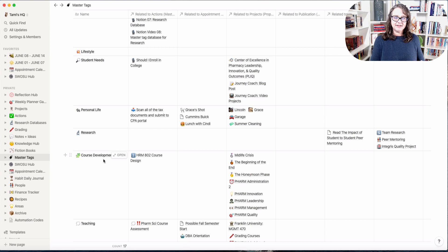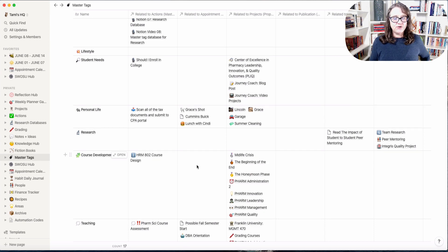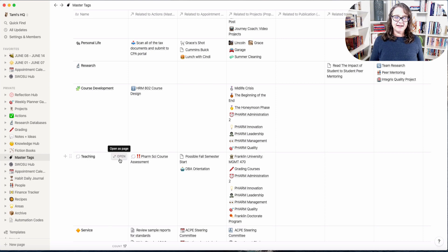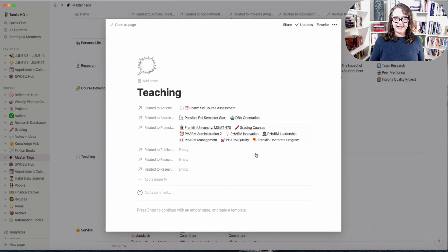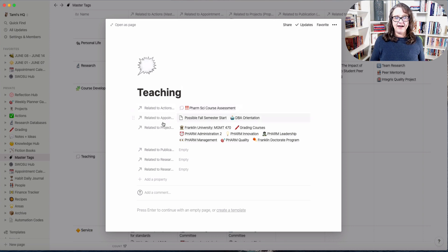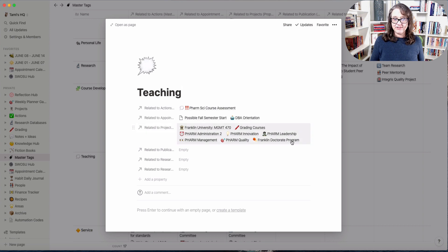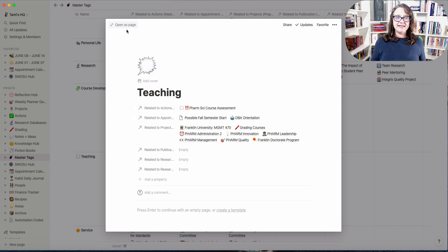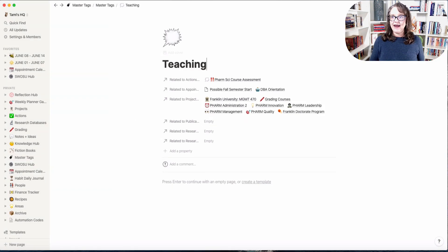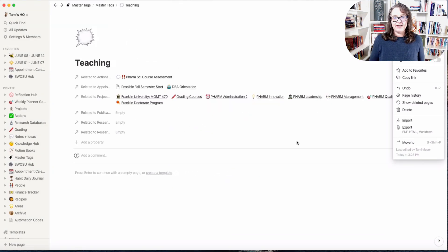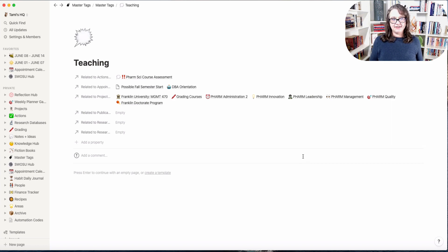So this is my master tag system at this particular point and you'll see all these relationships set up. I've got it connected to my action items, my appointments, my projects, publications, research action items, and research projects. So each of these master tags can connect to any of those areas.